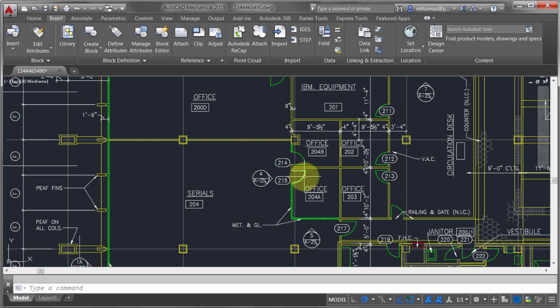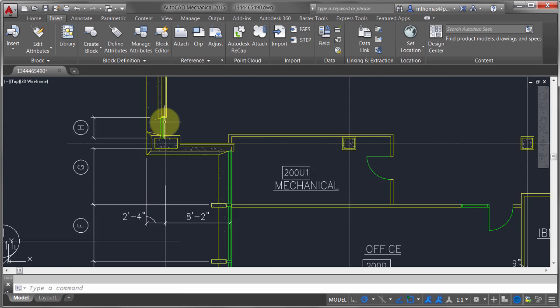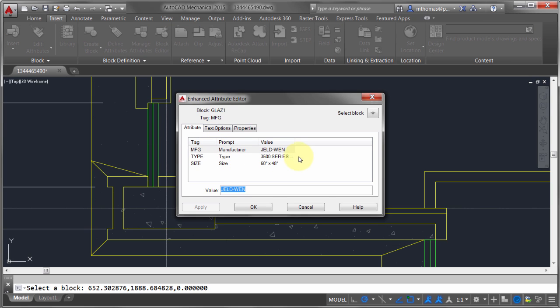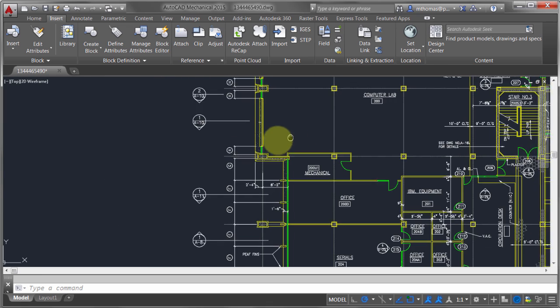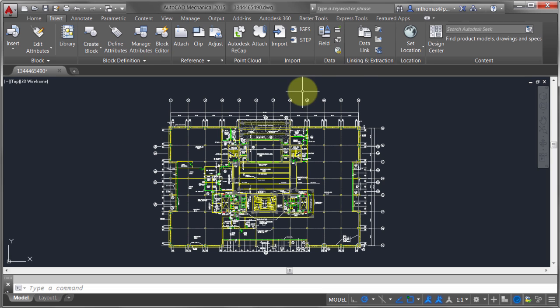In this case I have a door block with different information attached to it, and I also have a window block with similar information — manufacturer, type, and size. What I'd like to do is quickly extract how many doors and windows I have of each type. I'm currently in AutoCAD Mechanical, but the process is the same regardless of the version or flavor — whether you're using P&ID or Map, the process is the same.